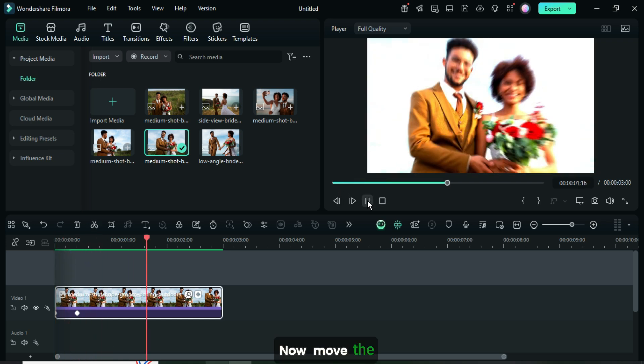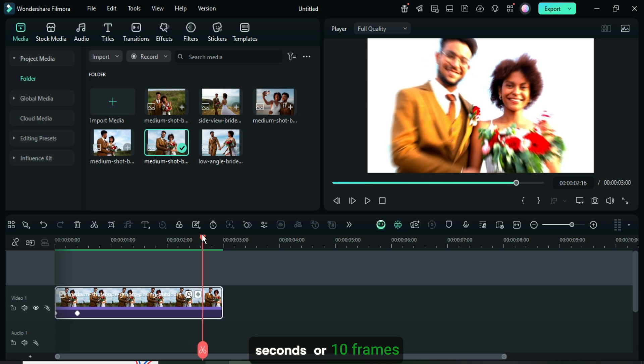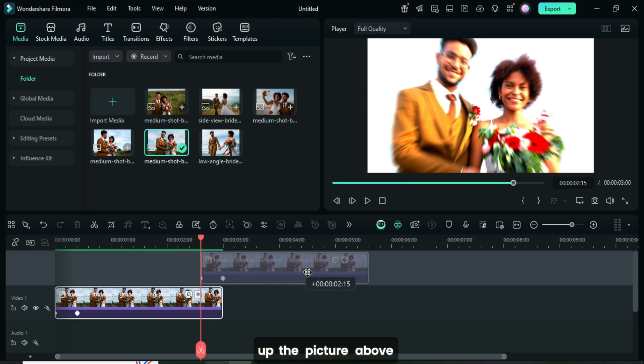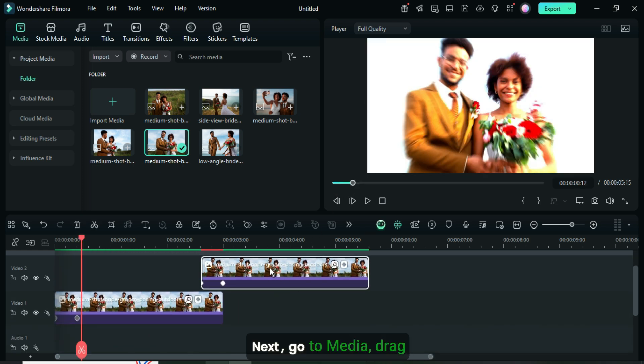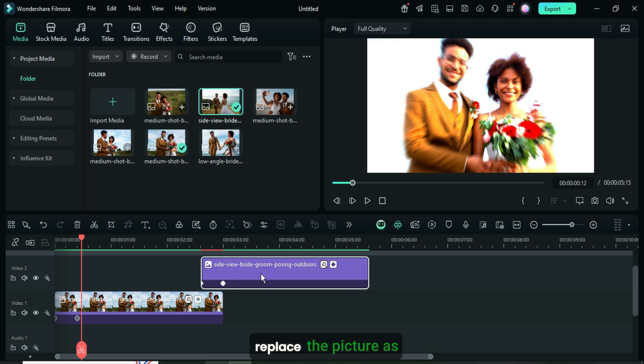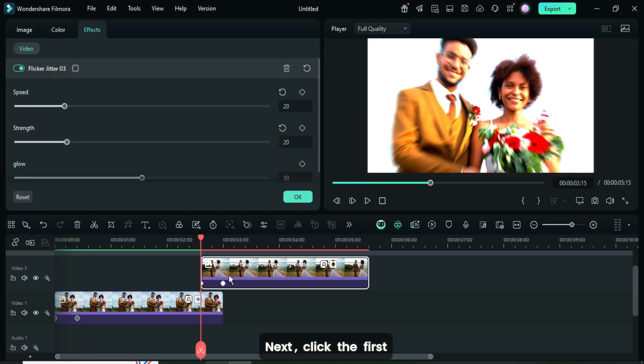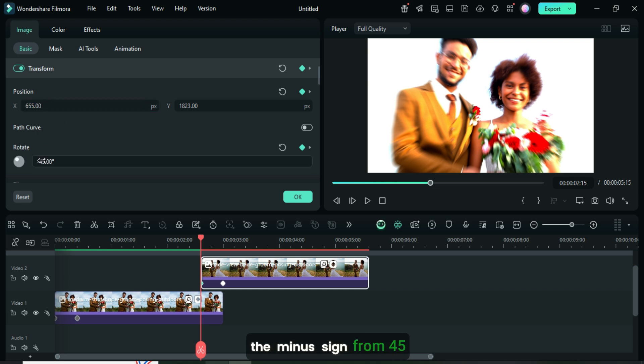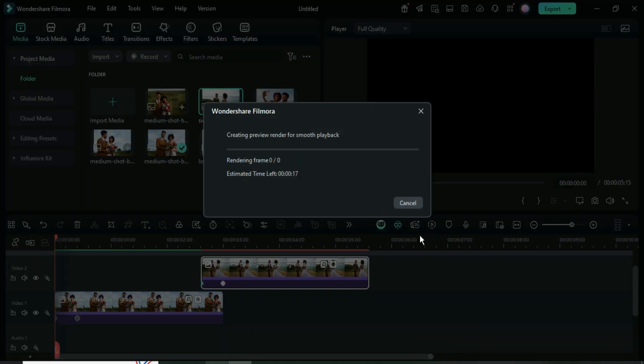Now, move the playhead back to 215 seconds, or 10 frames from the end, then press and hold the ALT key as you drag up the picture above into position as shown. Next, go to media, drag down another picture while pressing and holding the ALT key to replace the picture as shown. Next, click the first keyframe point, then remove the minus sign from 655 in position X, and remove the minus sign from 45 in rotate so that it animates in from the left as shown, then preview the result.